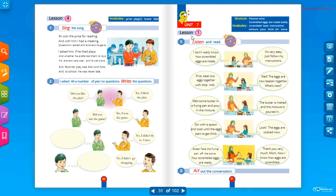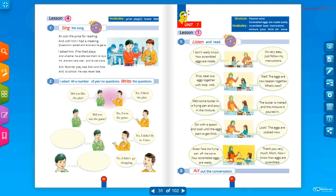Lesson one: listen and read from your CD. The conversation is between a mom and her daughter. The daughter says: 'I don't really know how scrambled eggs are made' — حقيقة أنا لا أعرف كيف يُجهَّز البيض المخفوق.